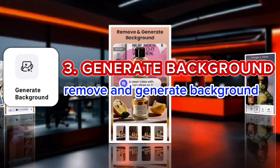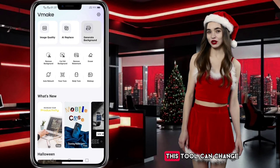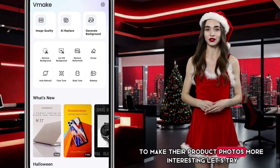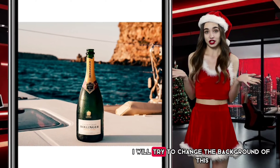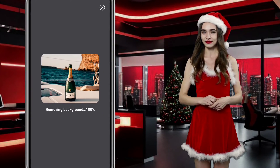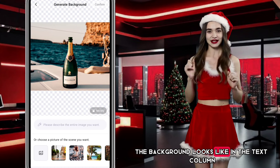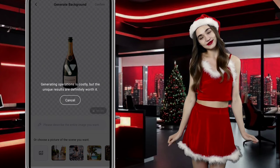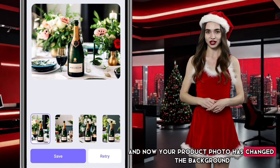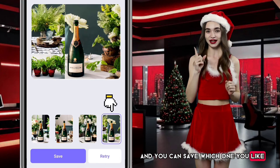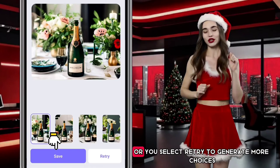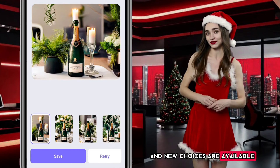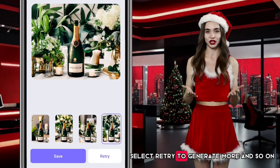Third, Generate Background — remove and generate a new background. This tool can change the background of an image or photo, and it is aimed at sellers in e-commerce to make their product photos more interesting. Let's try changing the background of this product photo. You can describe what the background looks like in the text column, or choose a scene template below. Let's try a scene template — wait a few seconds. Now your product photo has a changed background. Save the one you like, or select Retry to generate more choices — new choices become available. If you haven't found one you like, select Retry to generate more, and so on.